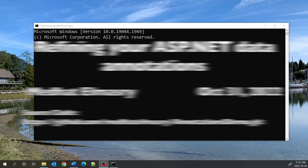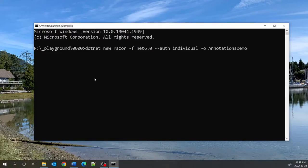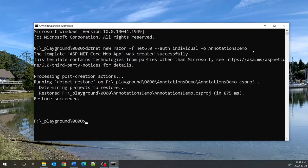In a terminal window, run the following command. We're going to create a Razor Page targeting the .NET 6.0 framework and we're using individual authentication. The output directory is going to be annotations demo. If you're using individual authentication without specifying the database, it's going to create an application that supports SQLite. Having done this, we can go into the directory that was created.